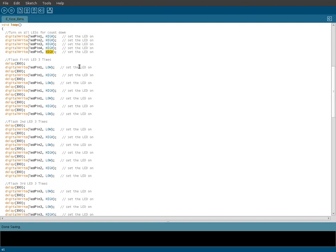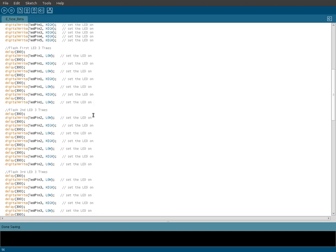Then it takes pin 13, which is our LED pin 1 on here. I know I numbered it kind of funny, but it's our first pin that flashes. That's why I named it that. It turns it off for a third of a second, then on for a third of a second, then off. So basically it will flash three times and then go off.